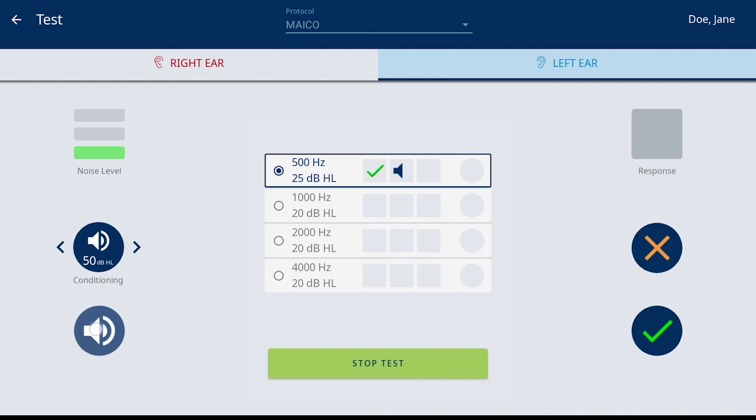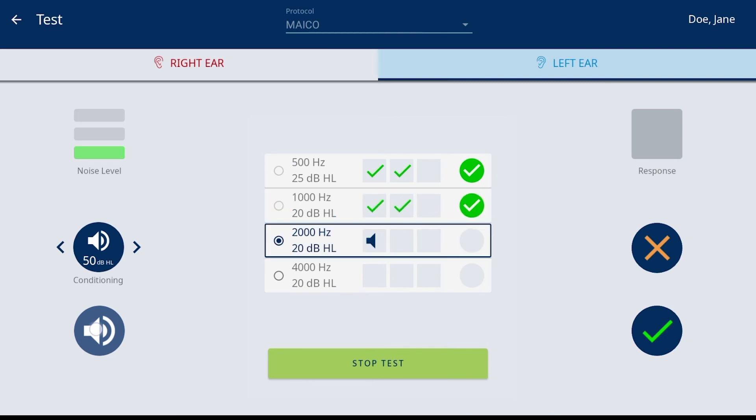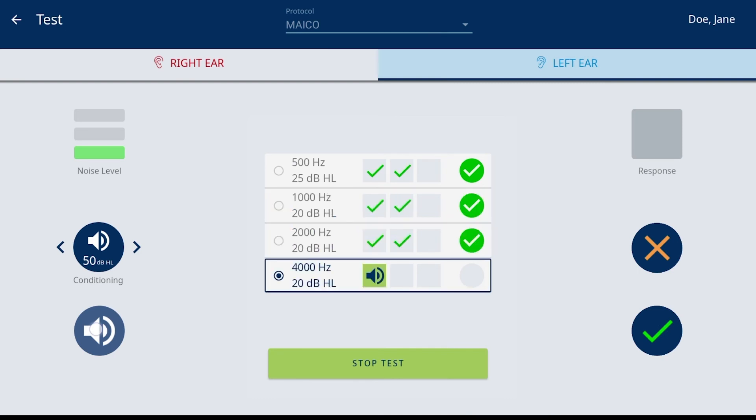When all frequencies and ears have a result, the screening is complete. The Easy Tone will move to the results screen for review and management.